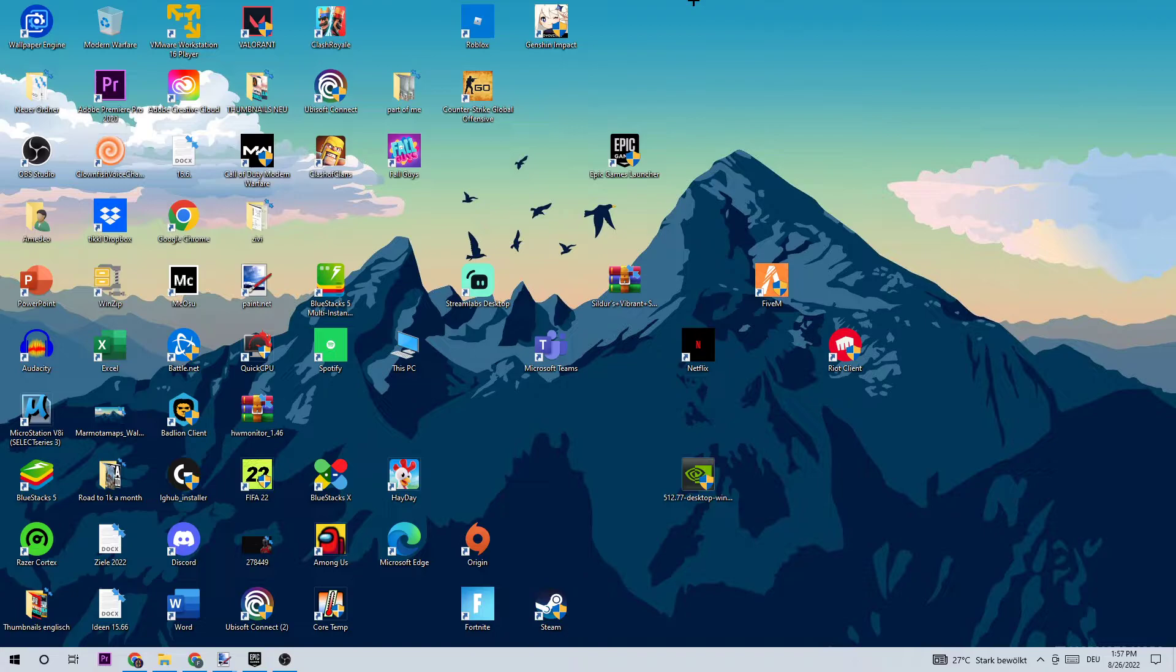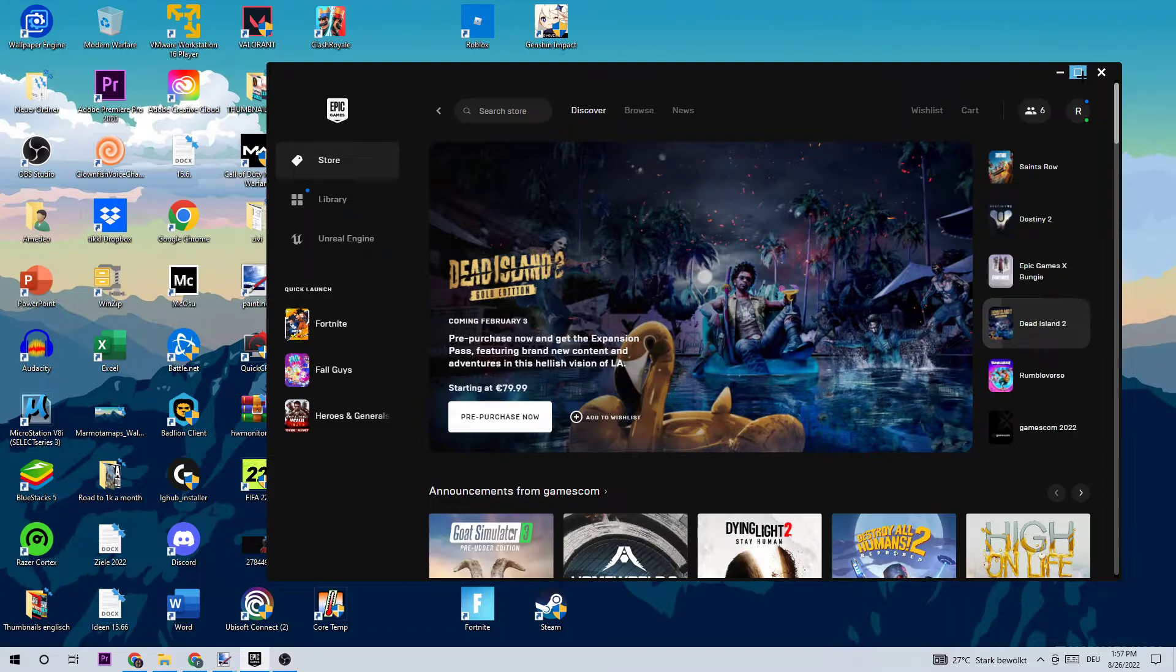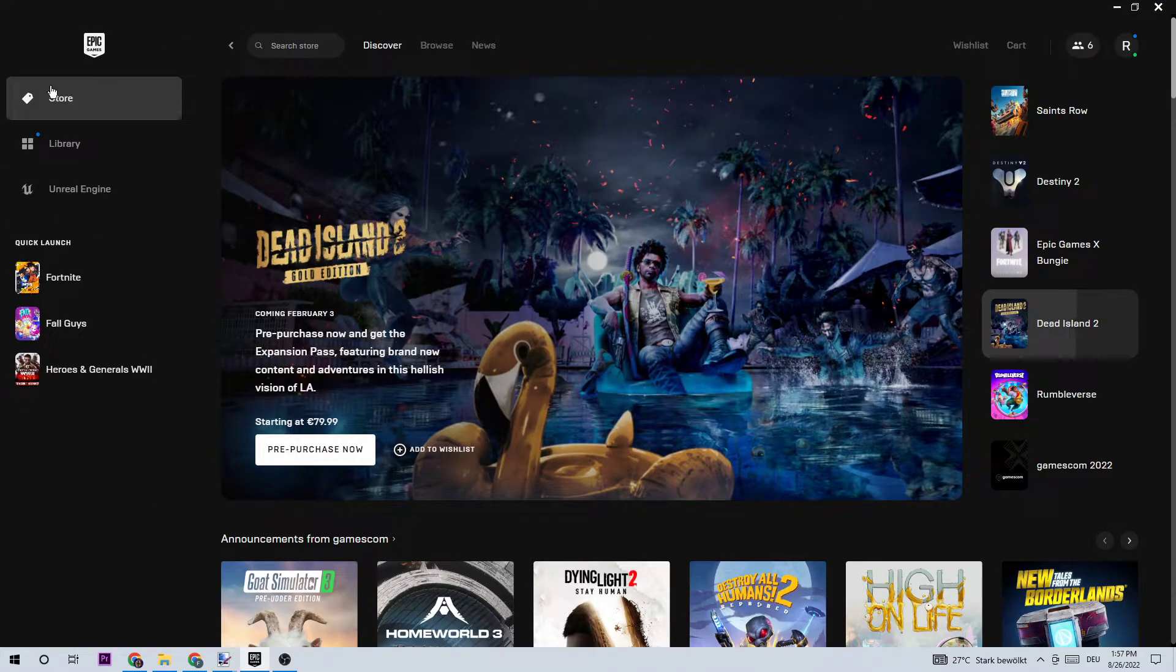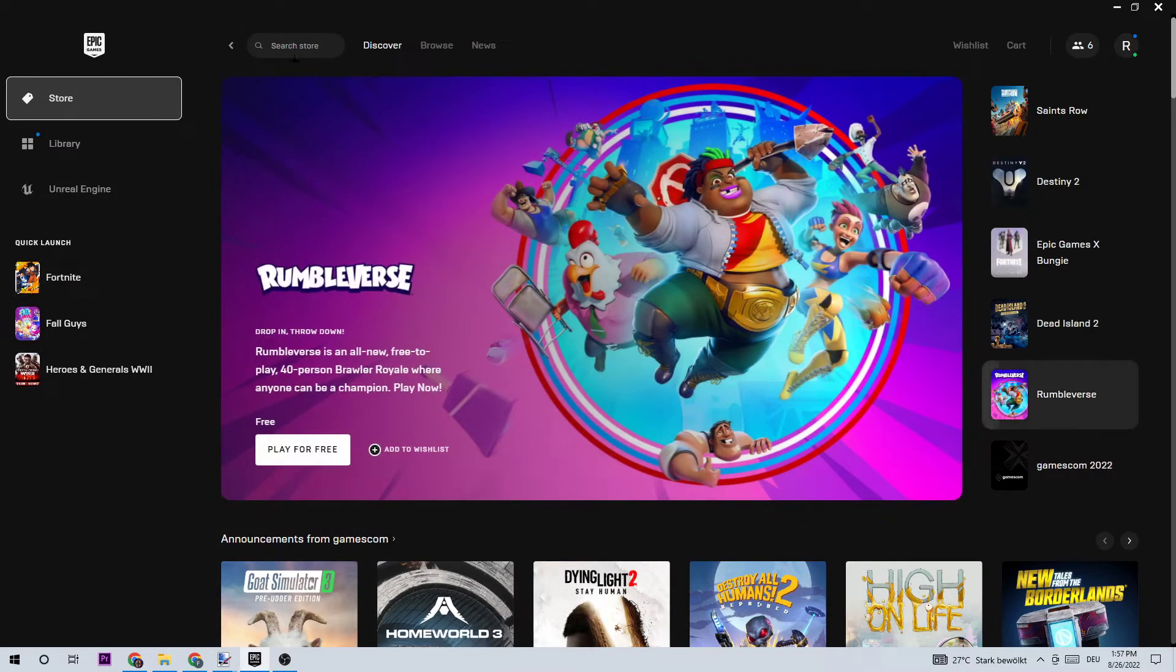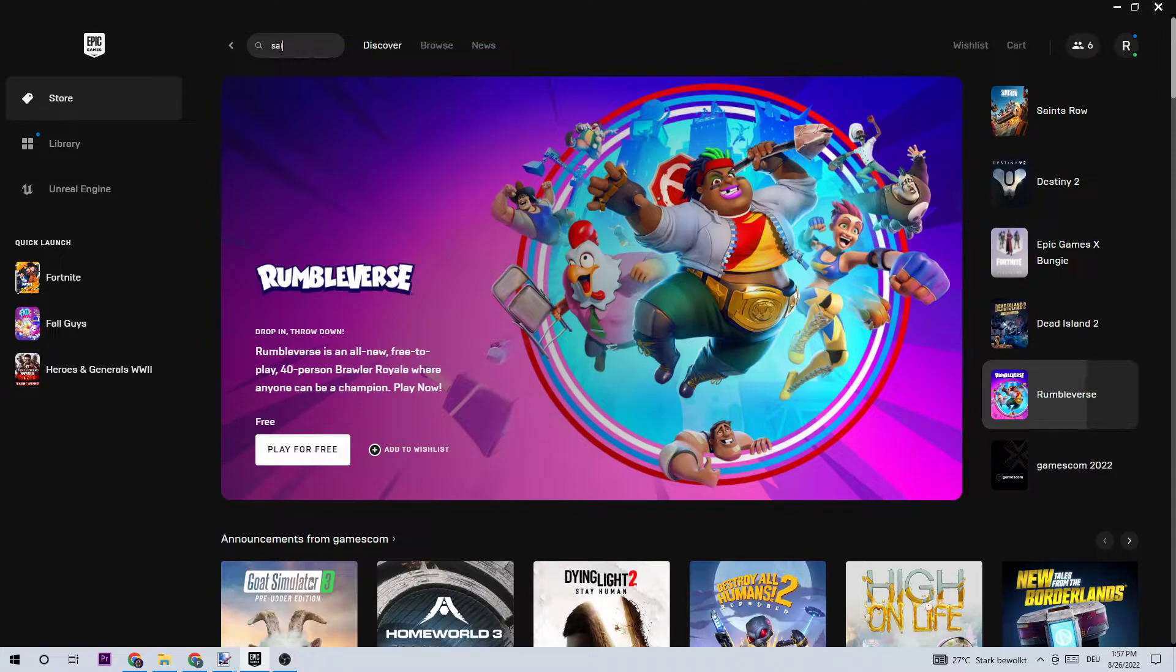I want you obviously to just double-click it and start it. And once you started it, I want you to basically go to the top left corner of your screen, clicking onto Store. And once this window pops up, I want you to go to the top left again, clicking onto Search Store and typing in Saints Row.